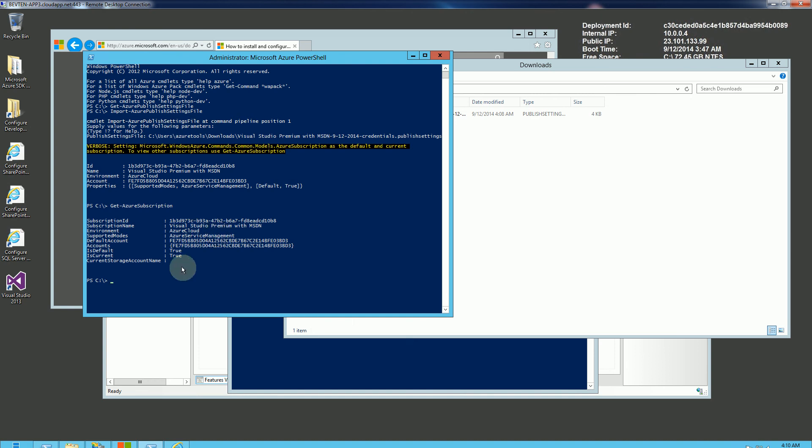And now I am really all set. So now this allows me to work with my Azure subscription or all of my virtual networks that I created, all of my VMs that I created through this console here. So there you go. That's how you install the Azure PowerShell tools.